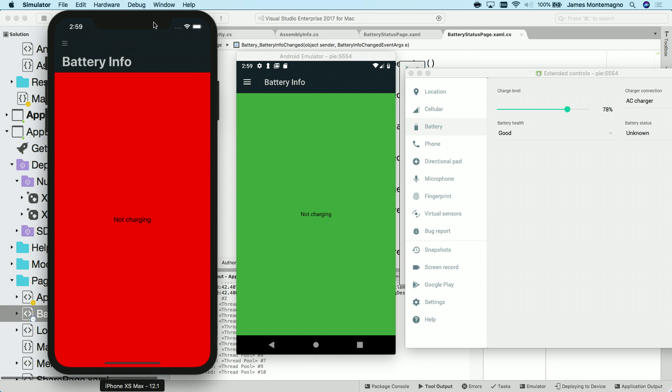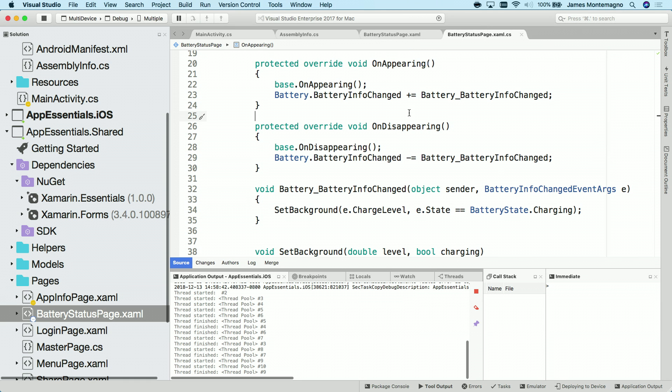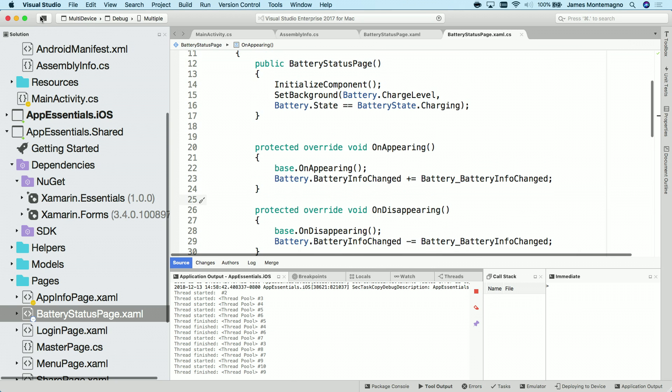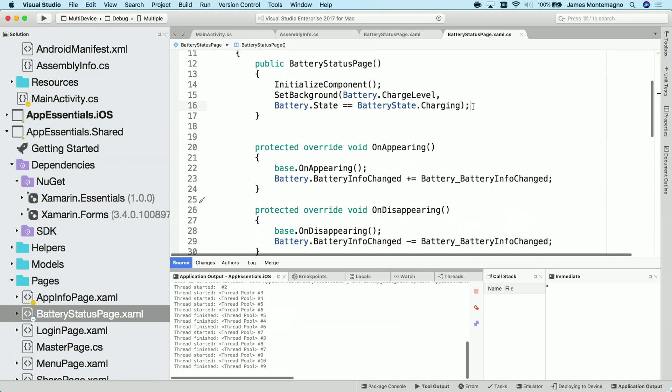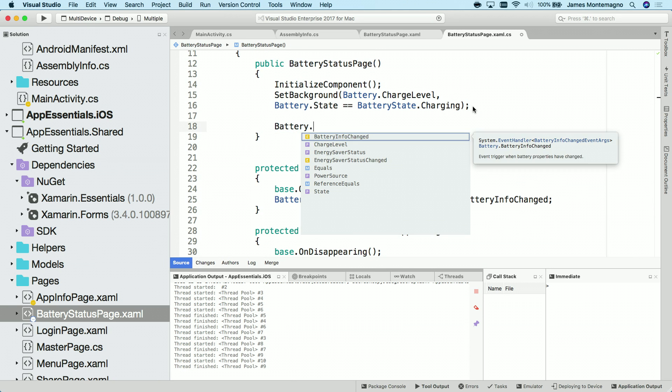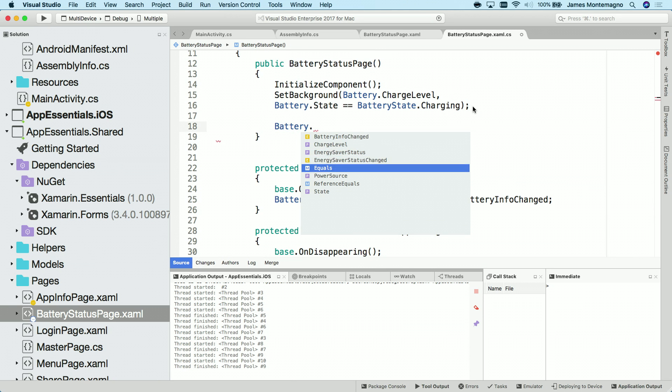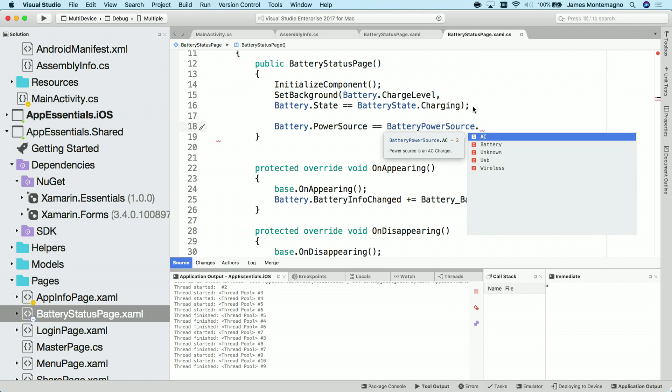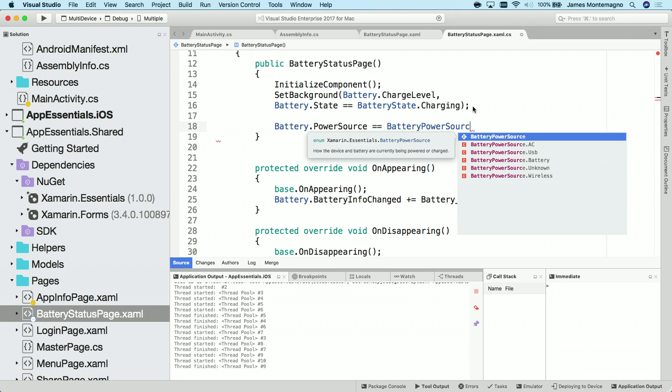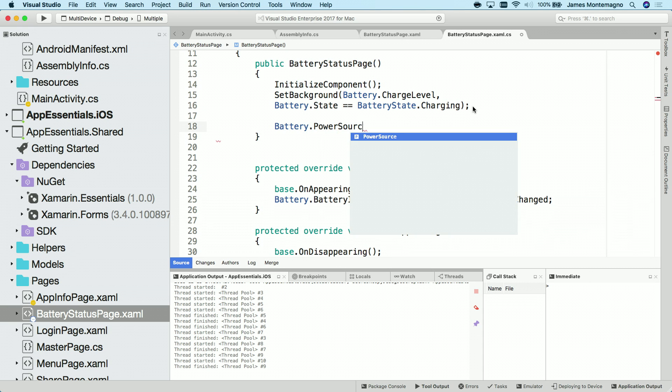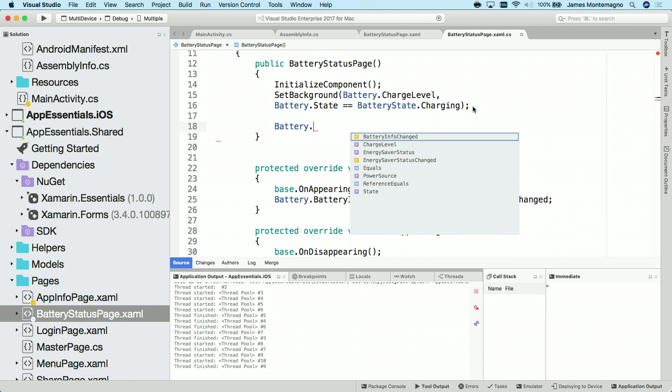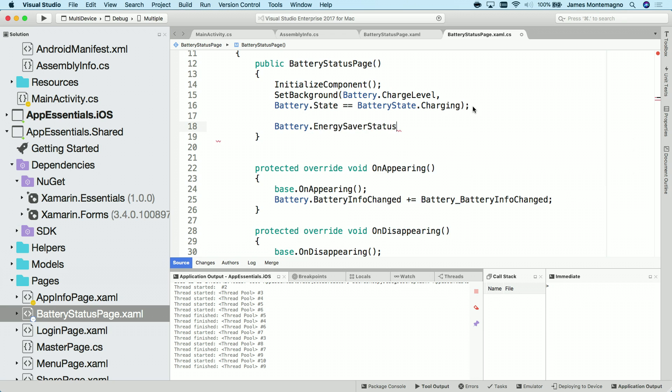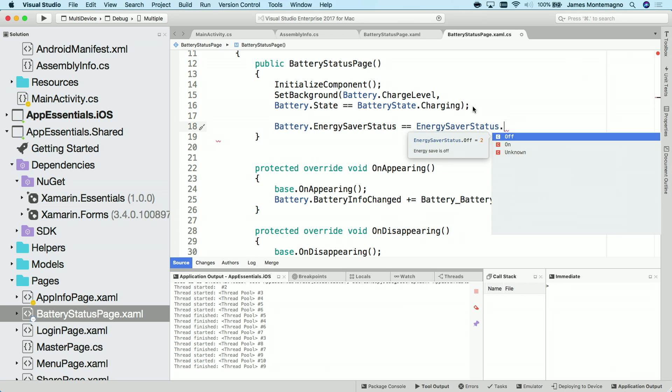With that same API, I'm able to get access to that battery information with just a few lines of code. I can, of course, come back in to the application and get access to other things such as that power source, which will be, for instance, if it's on battery, USB, or wireless. And additionally, the battery information will tell me if I'm on an energy saver status here. And I can go ahead and compare that to see if I'm on, off, or unknown, so I can modify my application in real time.